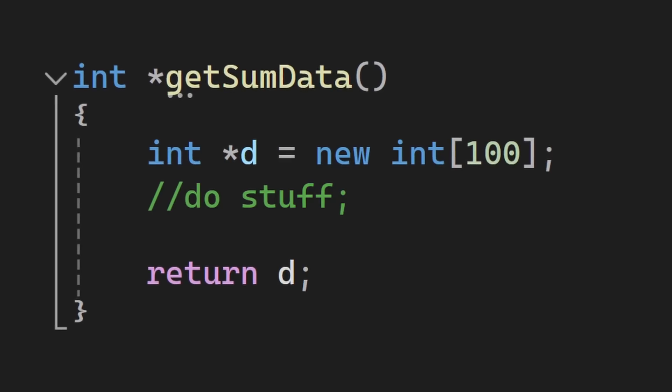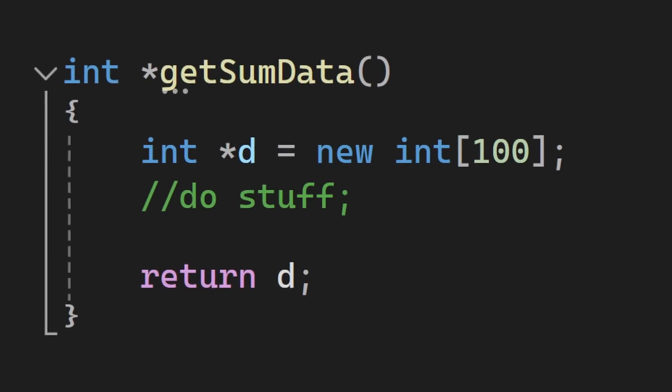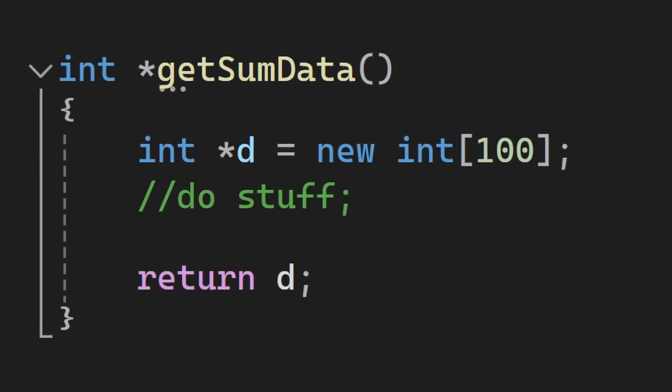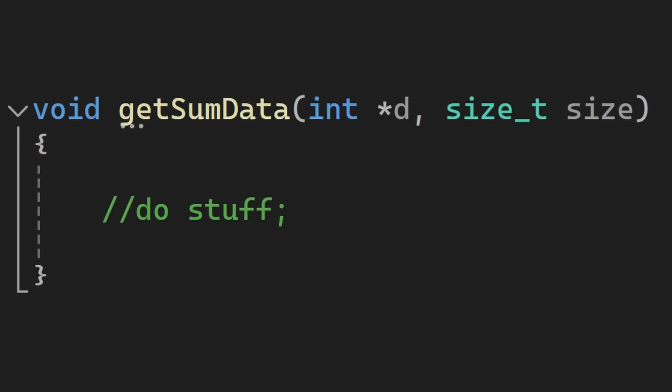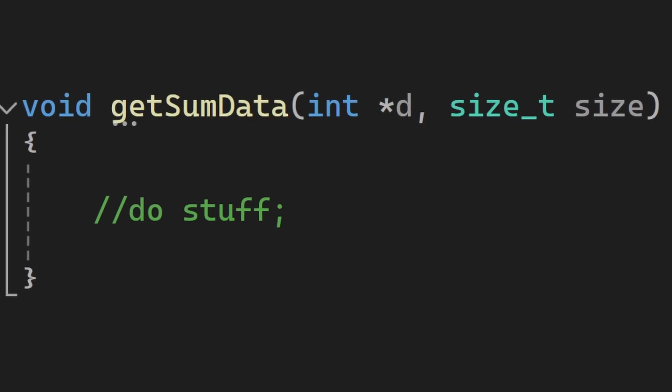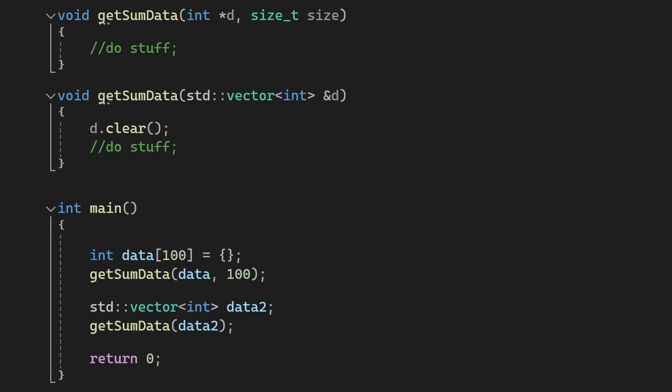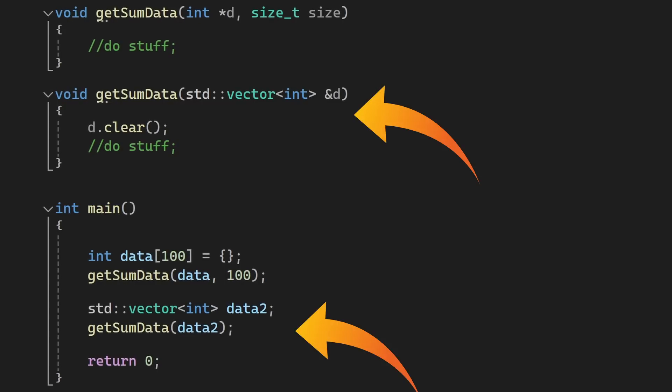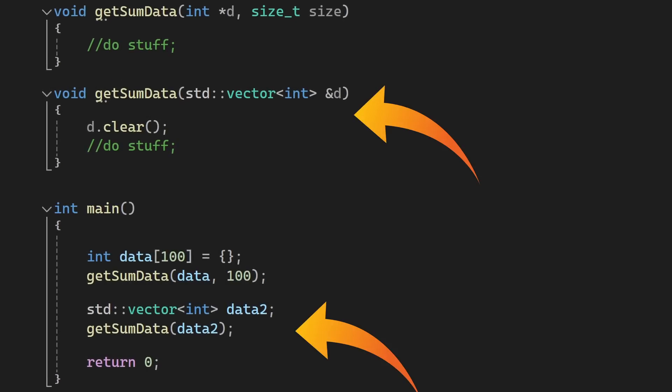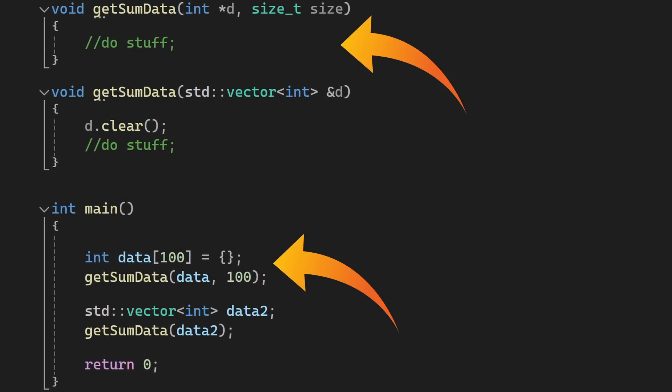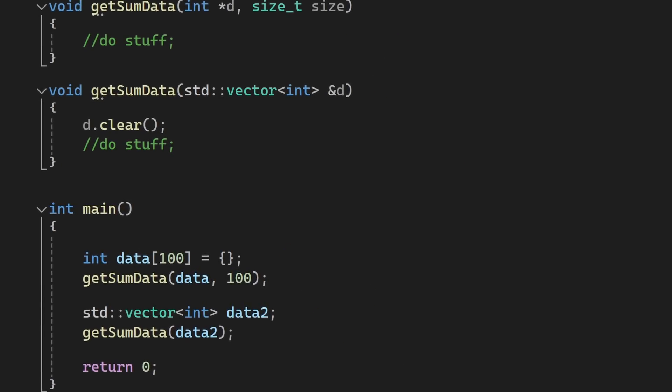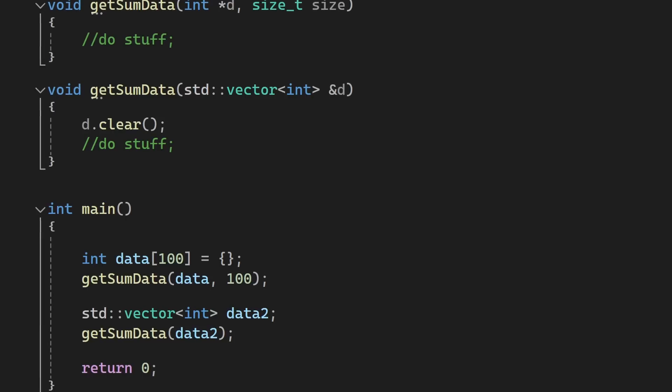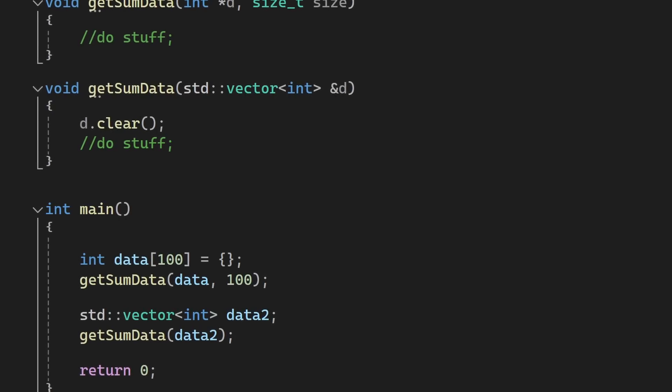You might be tempted to allocate memory so you can return something from a function, but you can just pass the memory to that function instead, like you can see here. You can either use a container or just pass a fixed size array with a size. Now, there's no way you will accidentally forget to free it if you don't even allocate it in the first place.